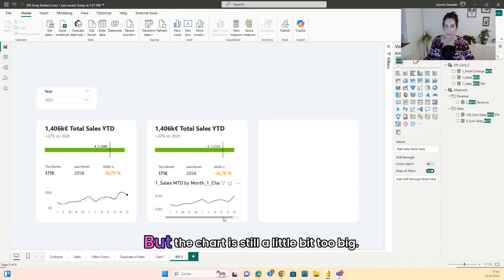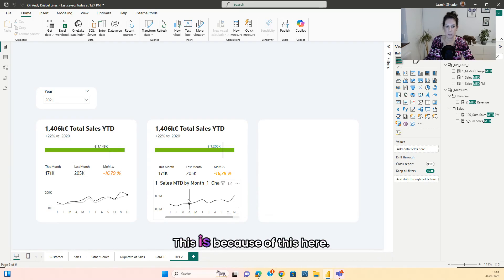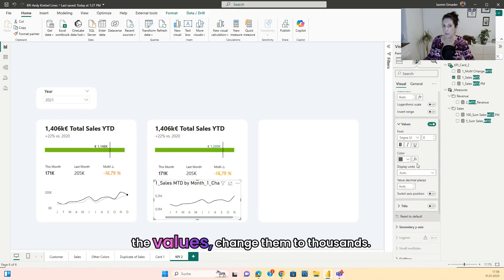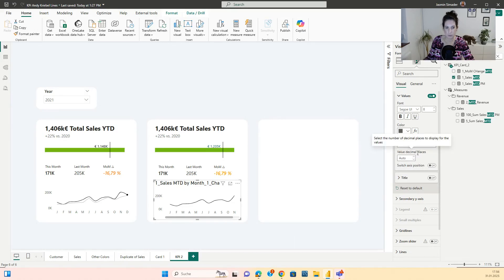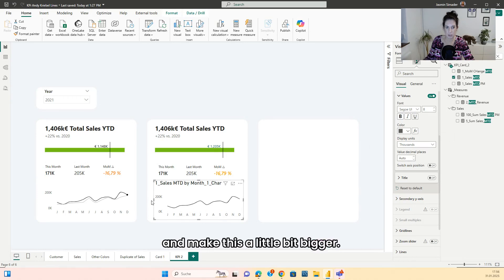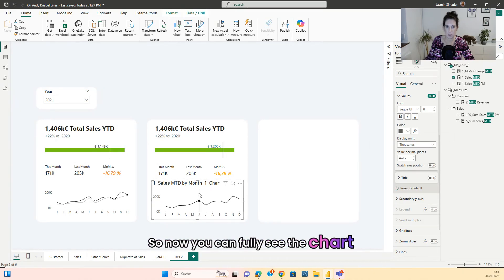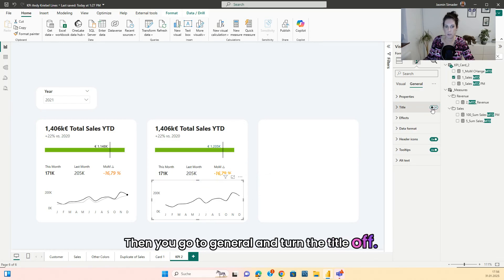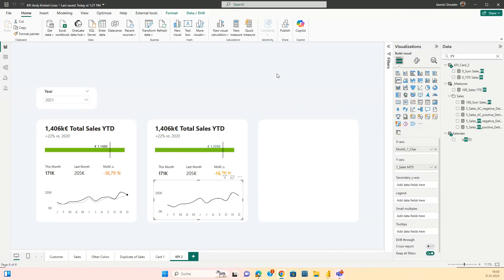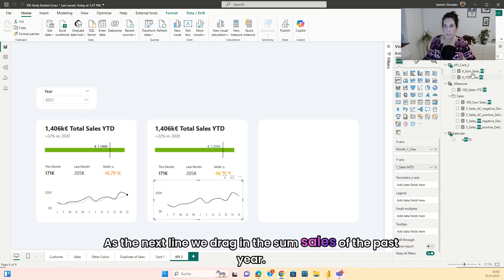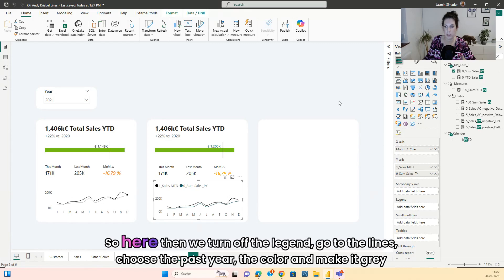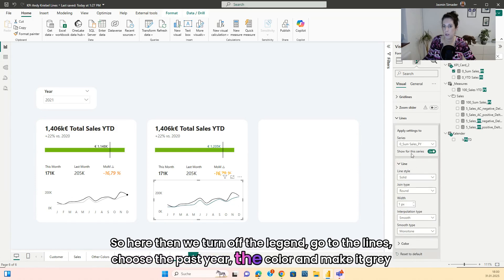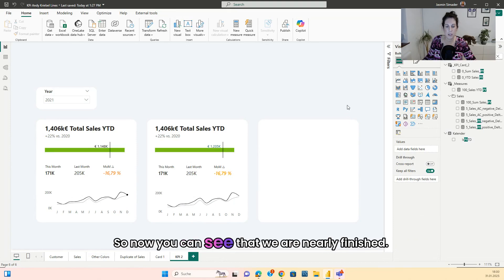The line is much smoother now, but the chart is still a little bit too big. So go back to the y-axis, to Values, change them to thousands, and make this a little bit bigger so you can fully see the chart. Then go to General and turn the title off. As the next line, drag in the sum of sales of the past year. Then turn off the legend, go to Lines, choose the past year, go to Color, and make it gray. Now you can see we are nearly finished.